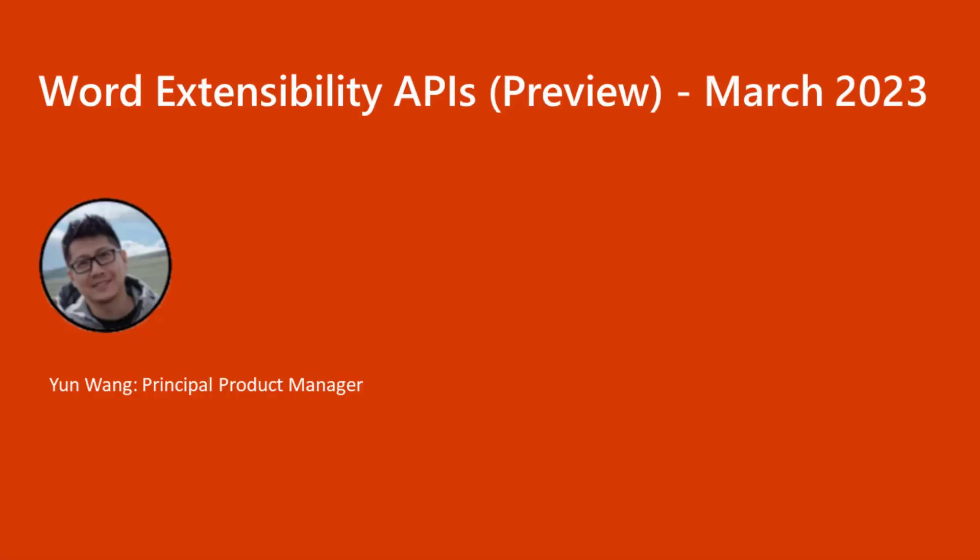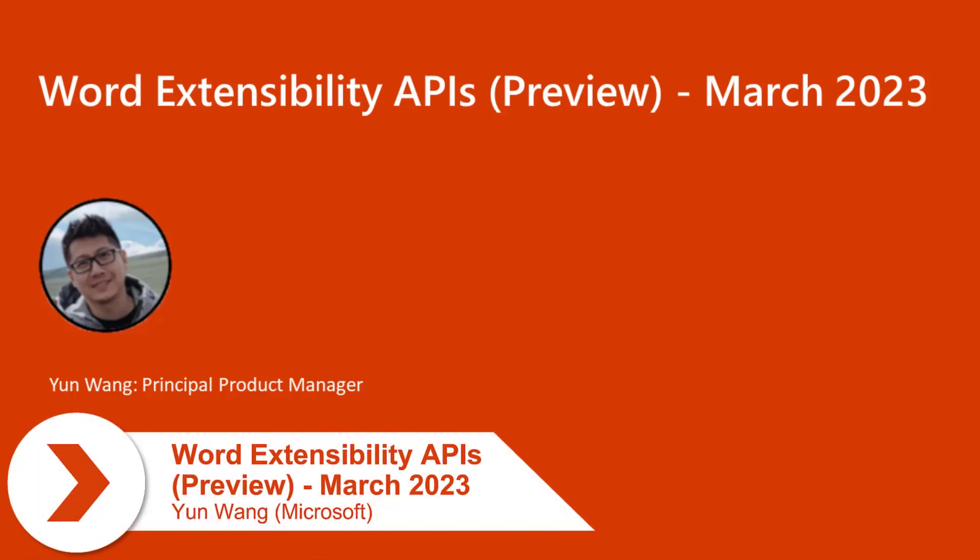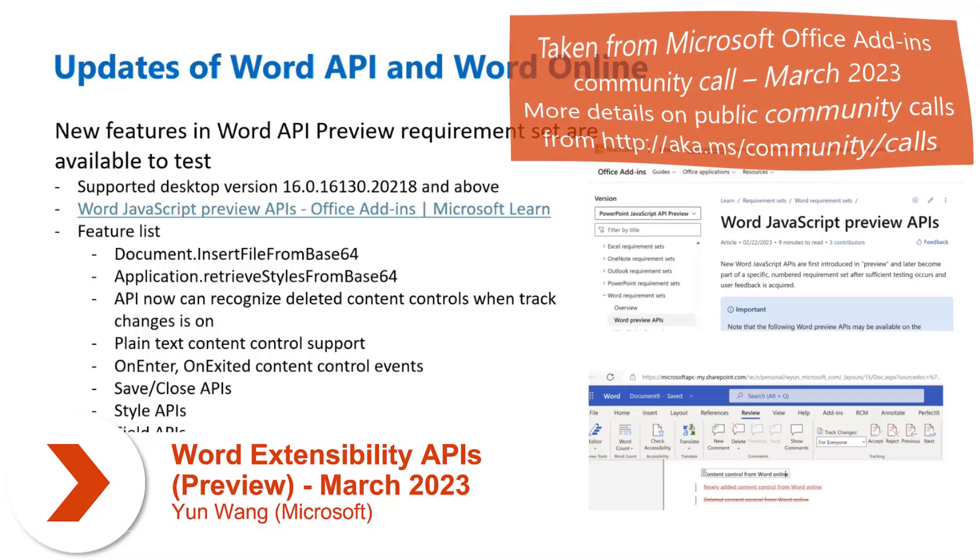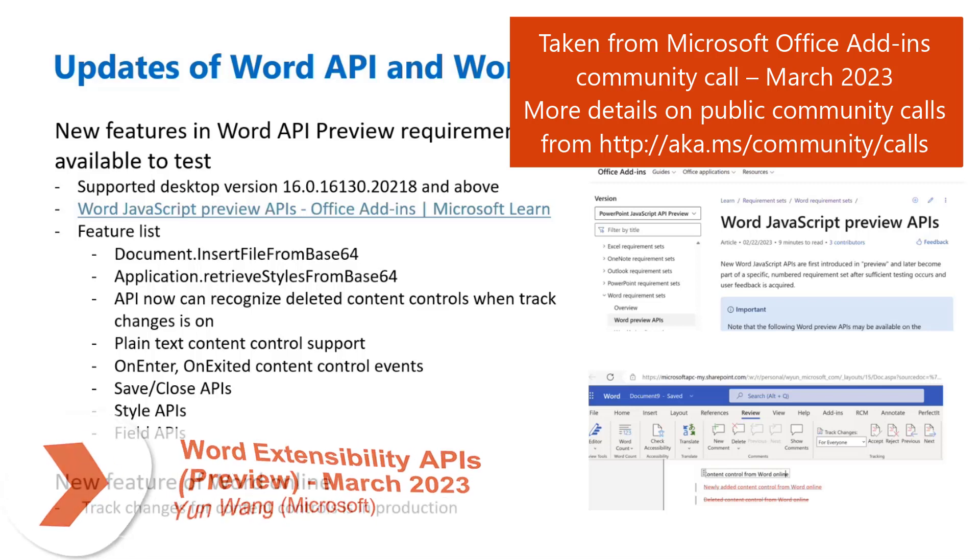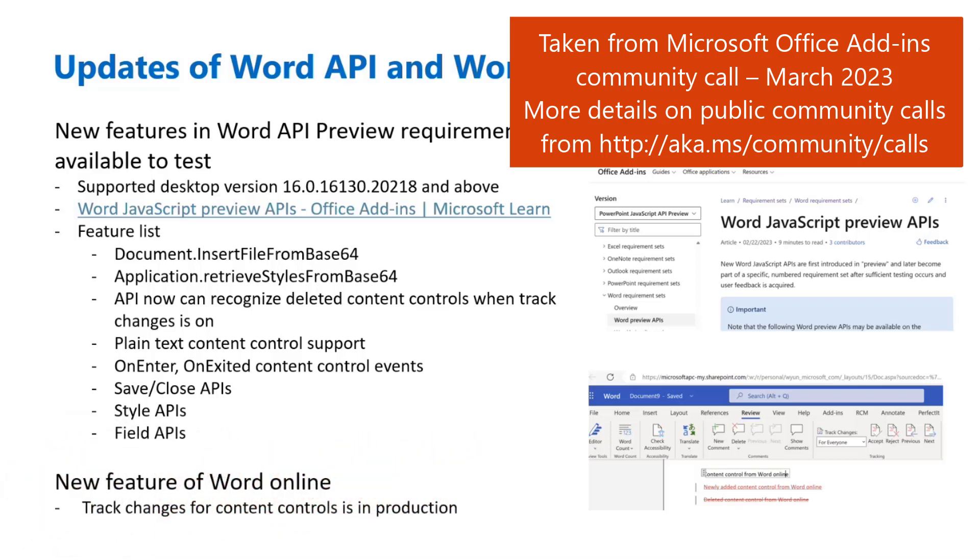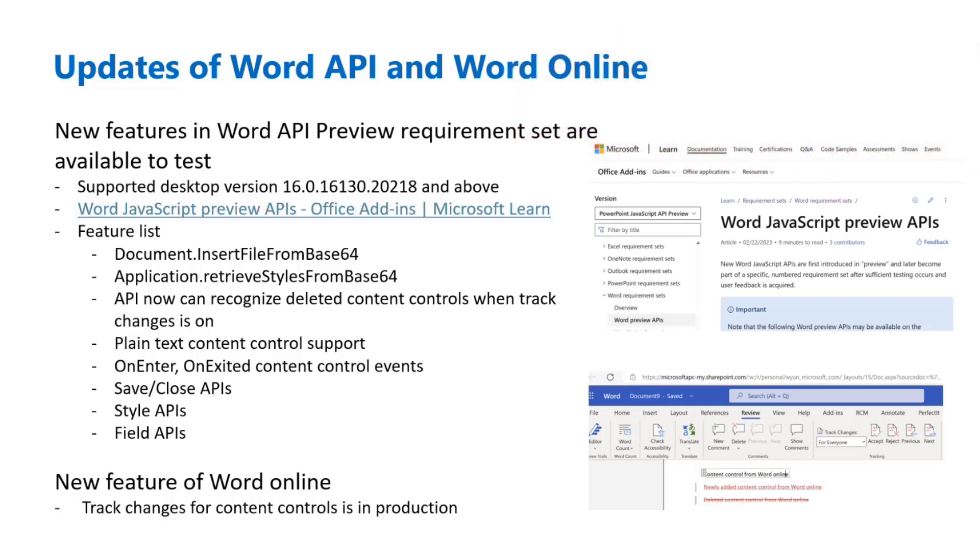Hello everyone. I'll give an update for Word Extensibility. In last community call, we said that we will have some new APIs in the preview requirement set. And today, I'm very happy to tell you that if you go to our Word JavaScript preview API web page, you'll see those APIs available there. From today, you can start to test these APIs for your requirements.